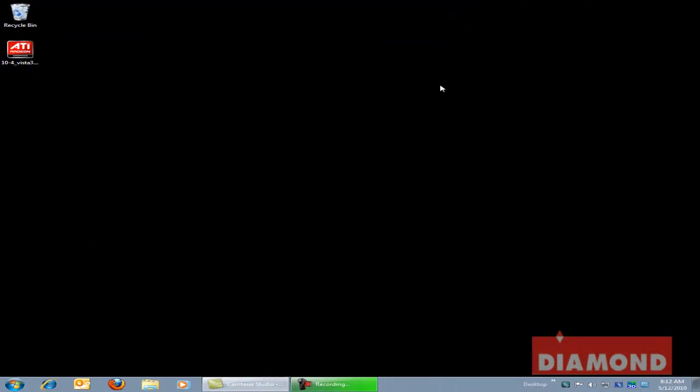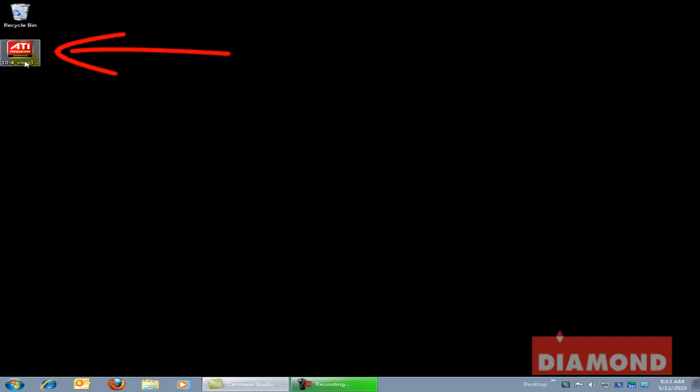We will now install the drivers for this video card. Note that I have already pre-downloaded the latest drivers from AMD's website. The icon you see on the left side of this screen is the application that shows up after downloading the drivers.